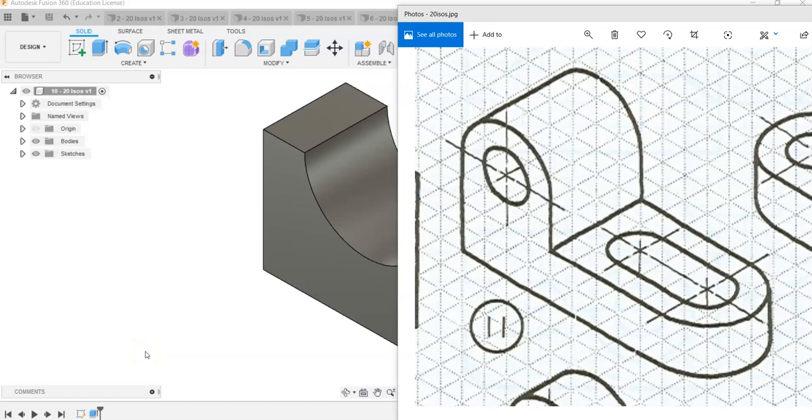This is a video for how to create a number 11 in your 20 ISOs project in Fusion 360. When you look at this object, notice that there's multiple ways to go about creating any object. We could tackle this through different methods.